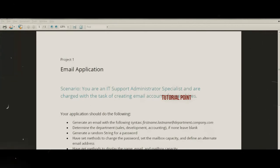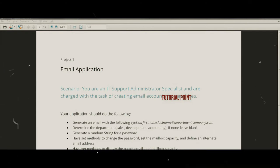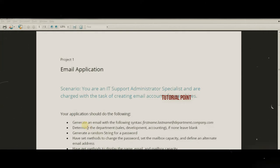Our first project is creating an email application. The scenario is that we are an IT support specialist charged with creating email accounts for new hires. We're going to start off pretty simple and generate an email address with a specific syntax.